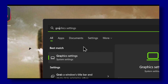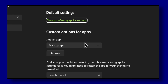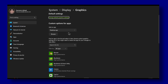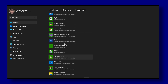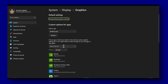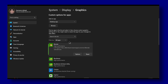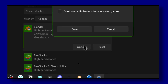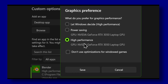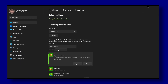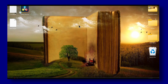The first method: go to graphic settings and look for Battlefield 2024. If you can't locate it, click on Browse to find and add Battlefield to the list. Then click on Options and select High Performance, selecting your GPU. This ensures Windows doesn't decide which GPU to use for the game — that's very important.